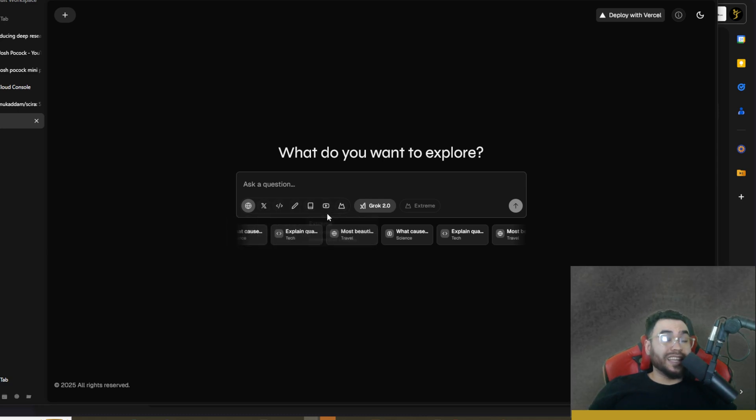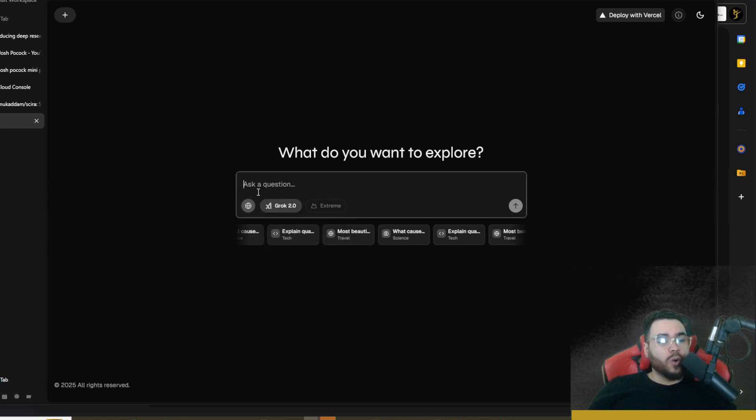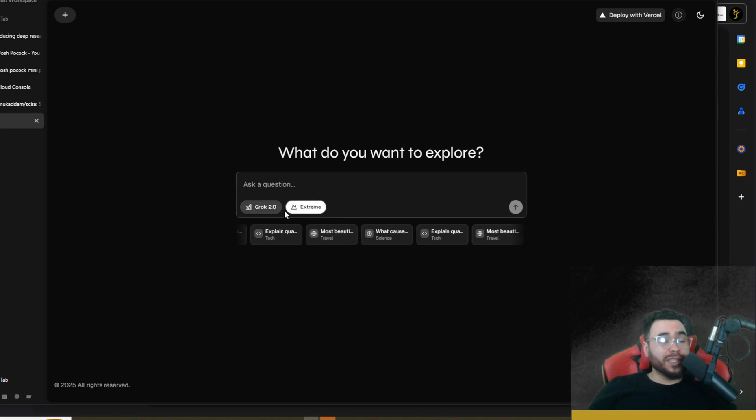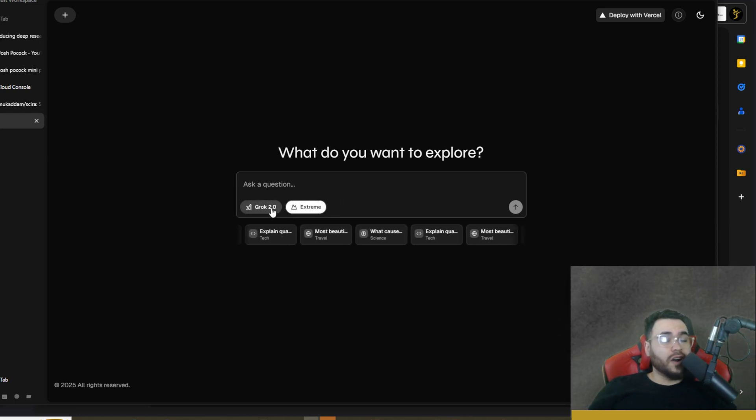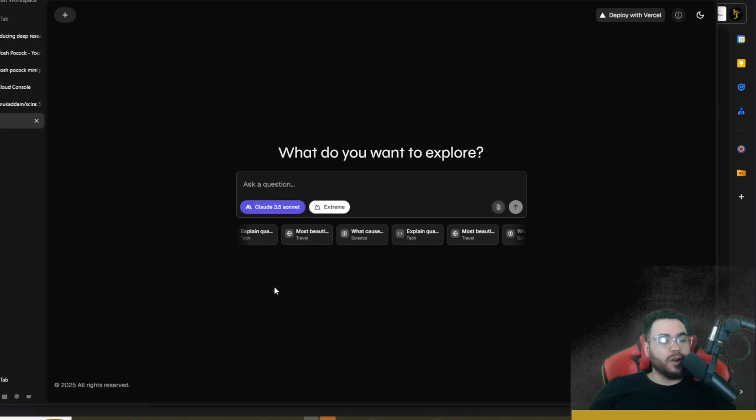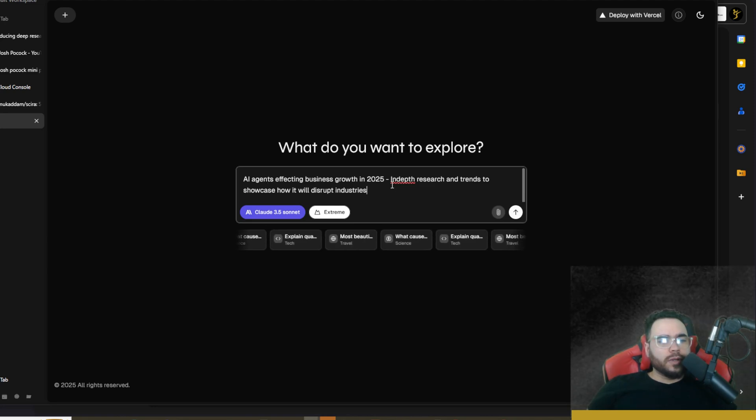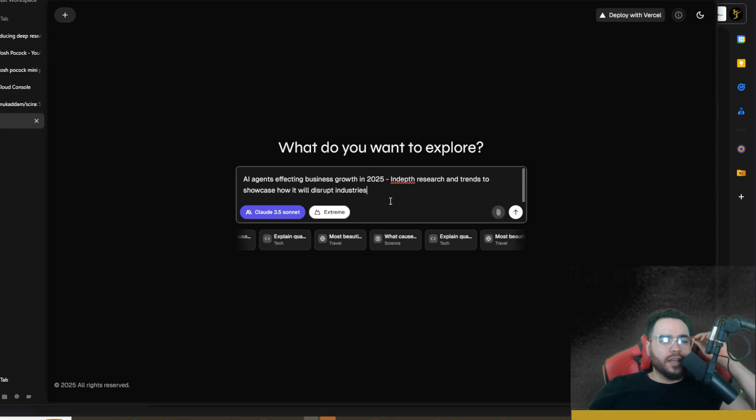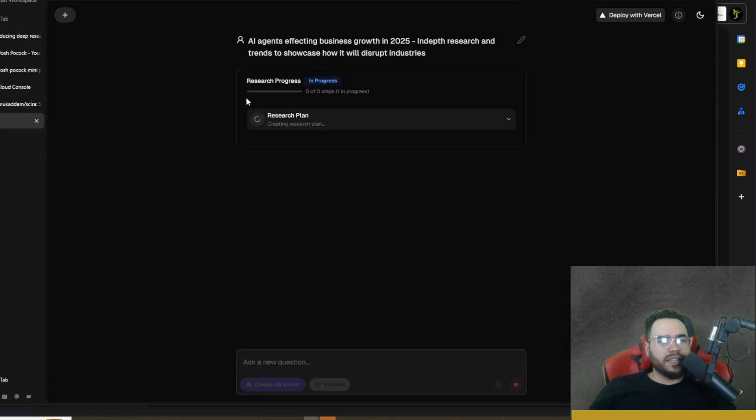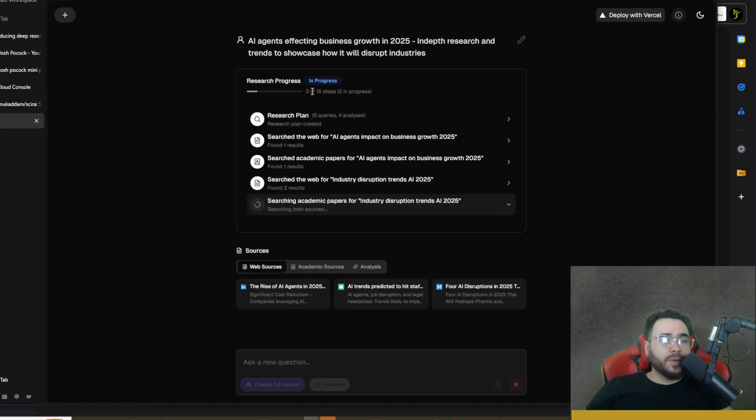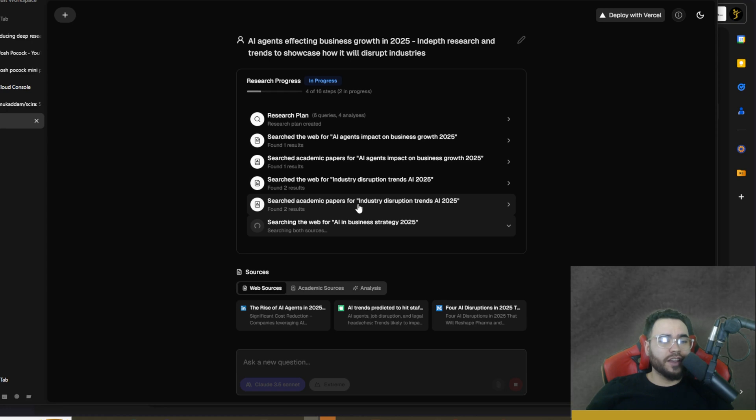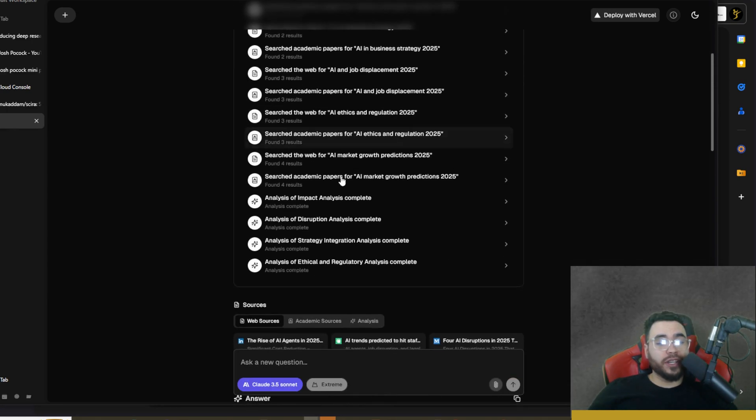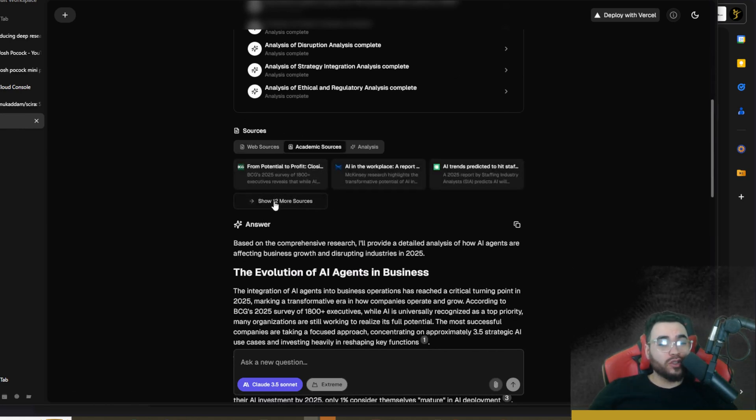This will be able to do all the same functionality that we showed you in the cloud version. Of course if you don't have certain API keys plugged in then you may or may not be able to access certain LLMs or certain features here. But let's go ahead again to the Extreme because we're really focusing on the OpenAI's Deep Research capabilities right now. Let's try something like Claude Sonnet 3.5. Our query here is 'AI agents affecting business growth in 2025 - in-depth research and trends to showcase how it will disrupt industries.' We're using Claude Sonnet 3.5 with deep research. We're going to go ahead and click on send. Now we can see it has started its query and started its research process right here - developing the research plan once again. It's at 3 steps of 16 and you can see that it's going through that actual process right here which is nice that we can see this history as well.